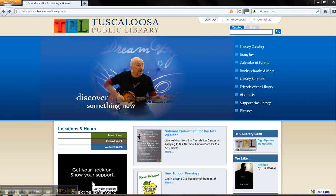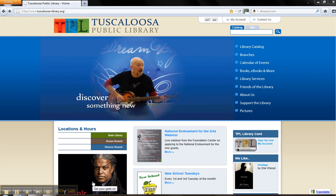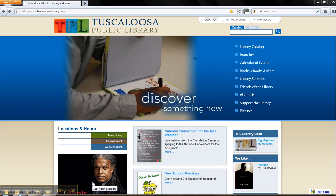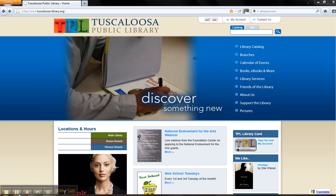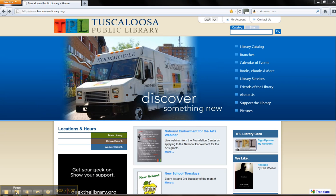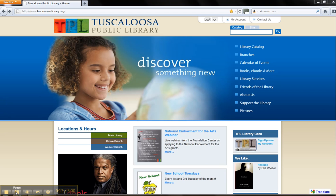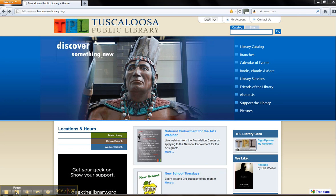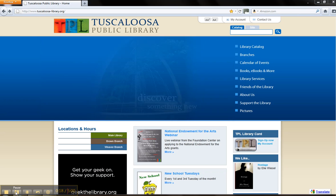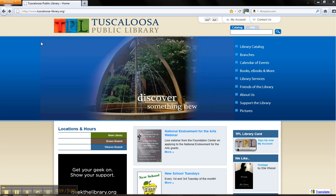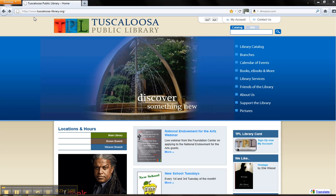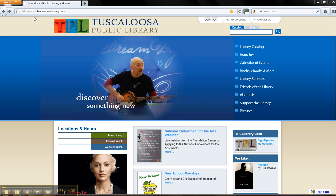In this tutorial from the Tuscaloosa Public Library, we will discuss the Live Homework Help service. Live Homework Help is available through the Alabama Public Library service and can be accessed through the Tuscaloosa Public Library's web page. To begin, visit the library's web page at www.tuscaloosa-library.org in the internet browser of your choice.